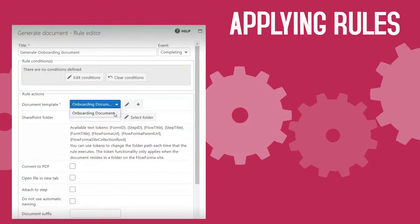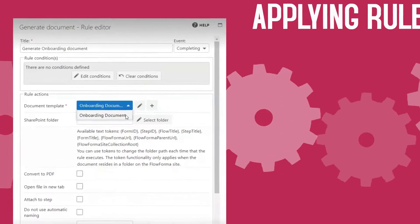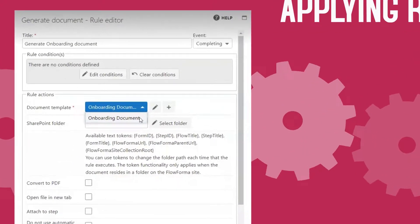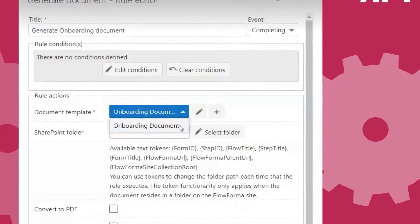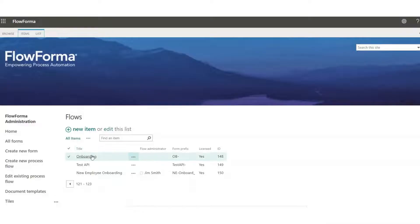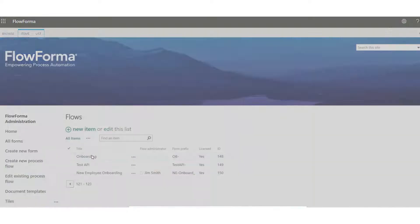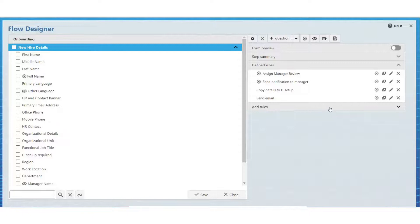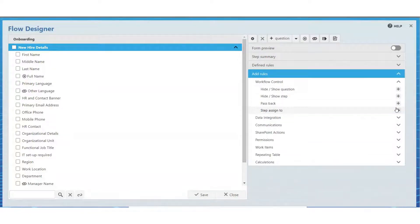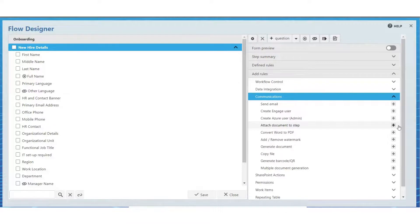Now we need to apply the Generate Document Business rule in the process flow. Go to Flows and open the onboarding process. Click on the onboarding details step and then add rules, communications, and finally generate document.